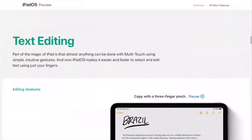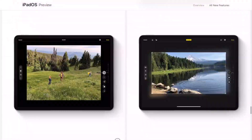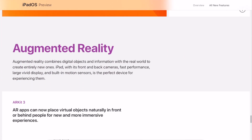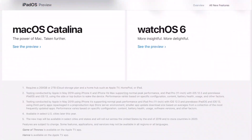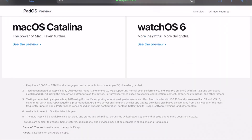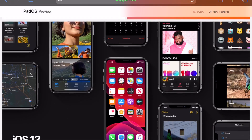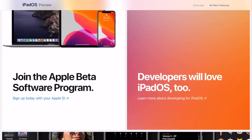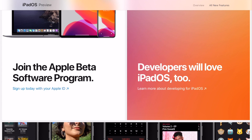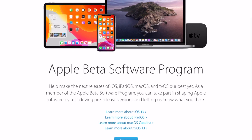Once you get on that screen, scroll all the way to the bottom — these are just the features — and at the bottom you should see 'Join the Apple Beta Software Program.' Go ahead and click in there.